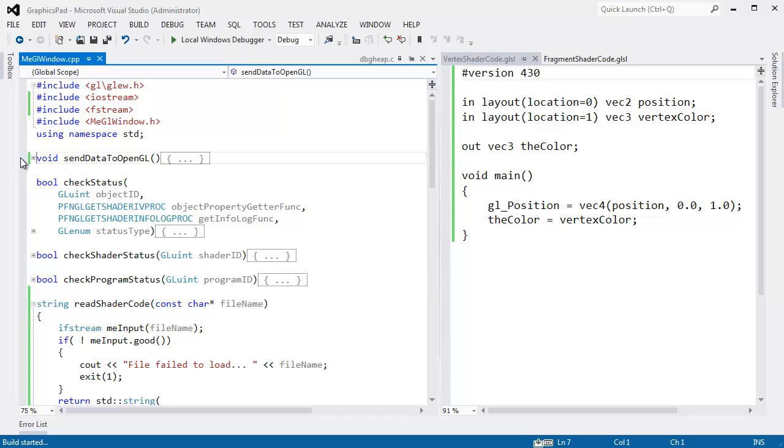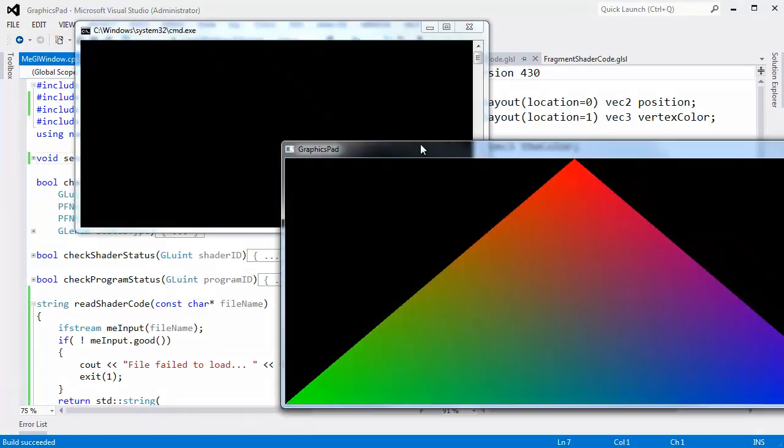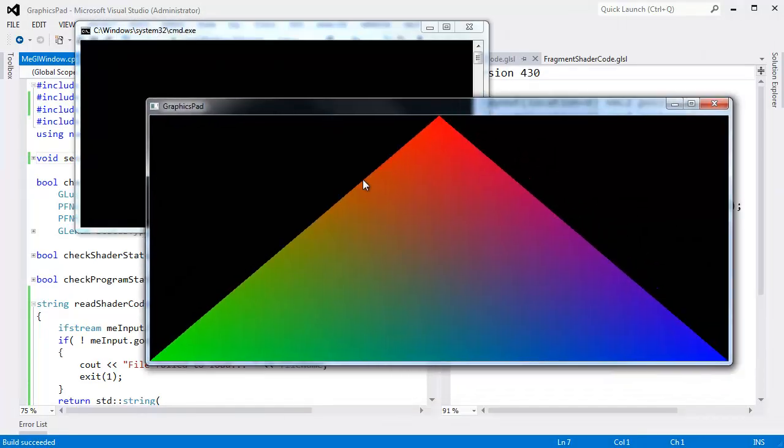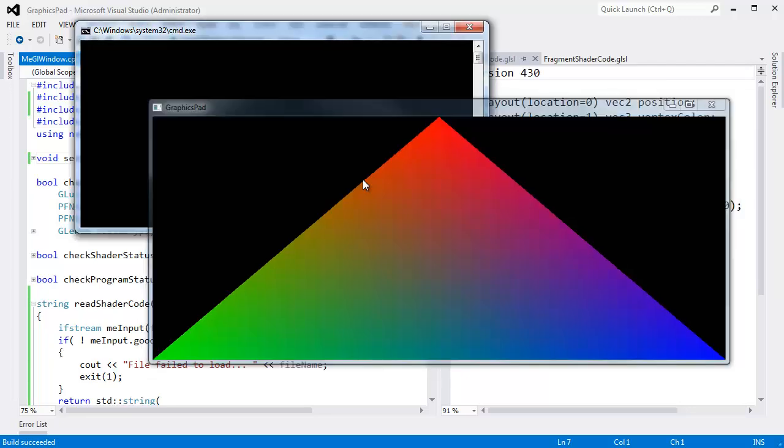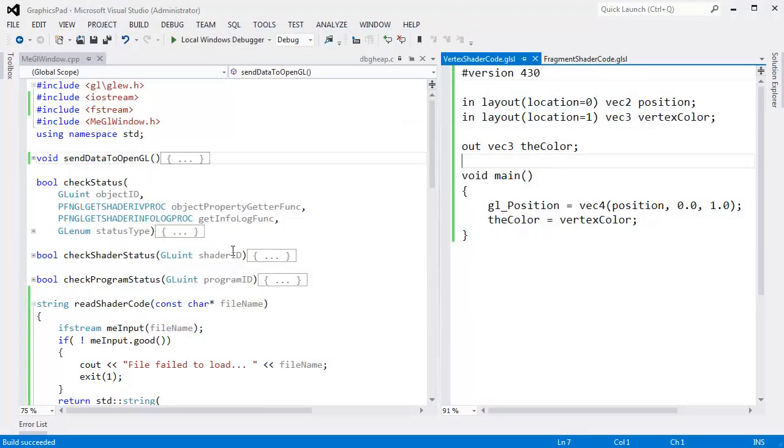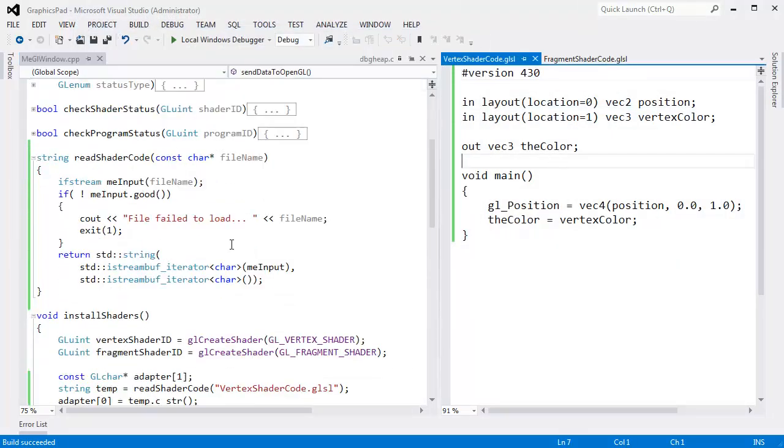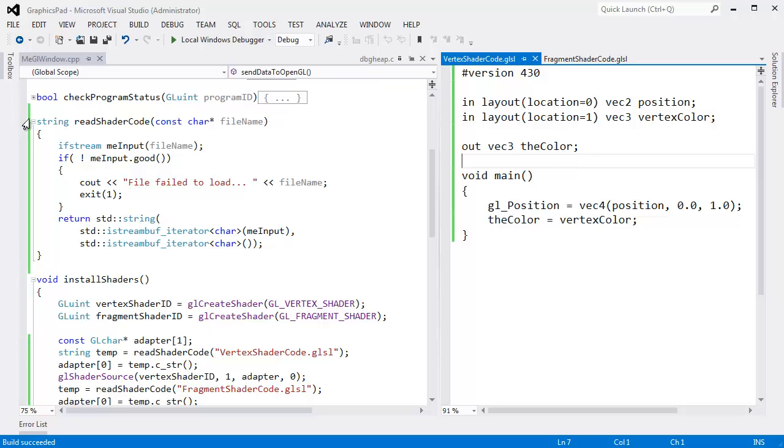Control F5. Let's make sure everything builds, runs. We get our triangles. Good. Okay, now we can write shader code in these files. And that's feeling pretty good.